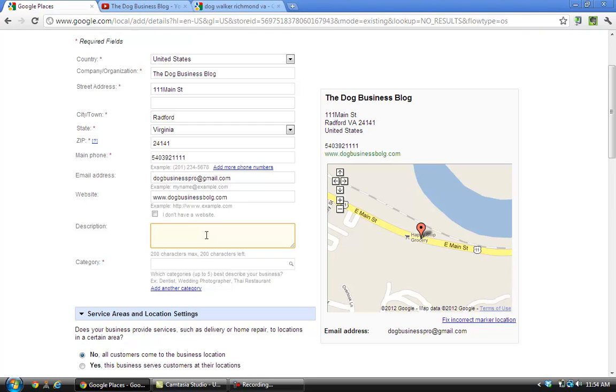I'm just going to put a vague description here, but you get the idea. You need to put keyword-specific things like 'dog walker Radford Virginia,' 'pet sitting Radford Virginia,' things like that. You want to make it make sense on what you do, but you want to see if you can get those keywords in there.